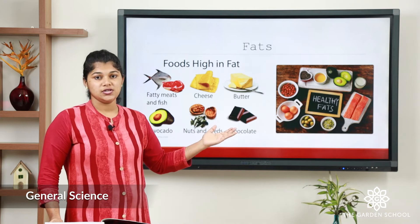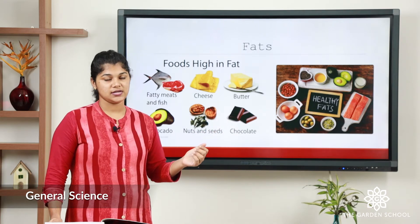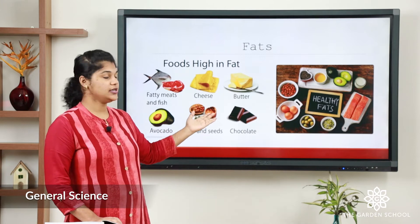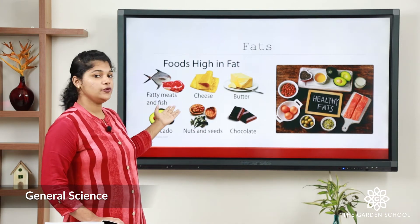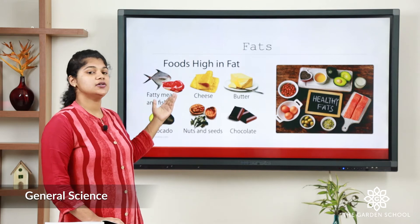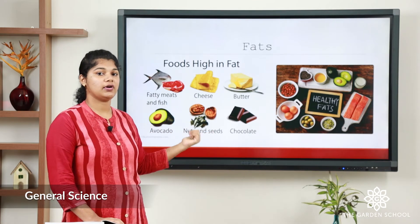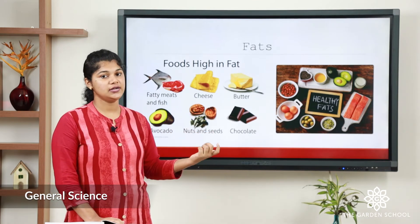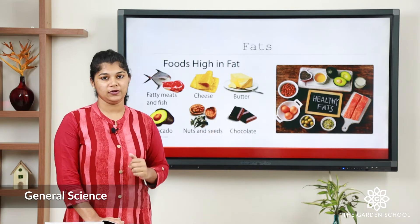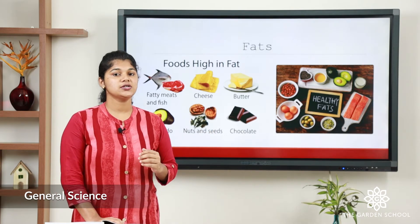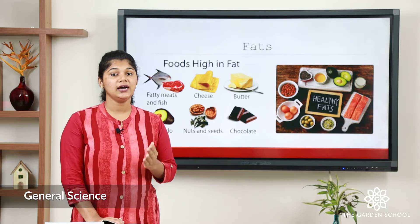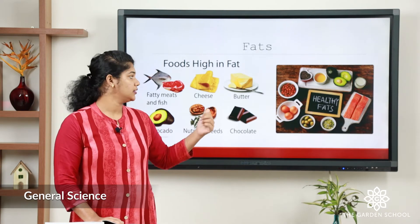The next nutrient is fats. You can see the foods which are high in fat: fatty meat, cheese, butter, avocado, nuts, chocolates. All these things contain a high level of fat. When you eat fat, it should be in a limited level — and that is called healthy fat.